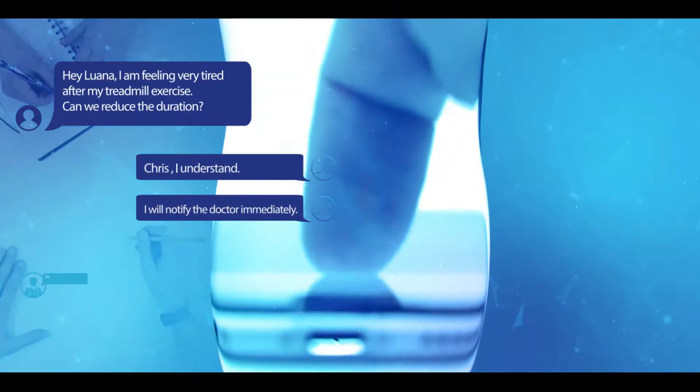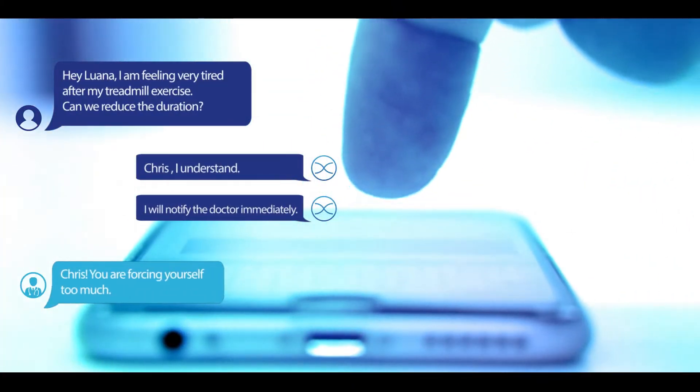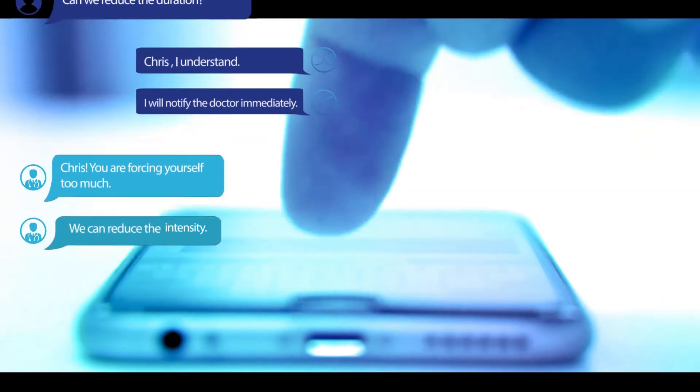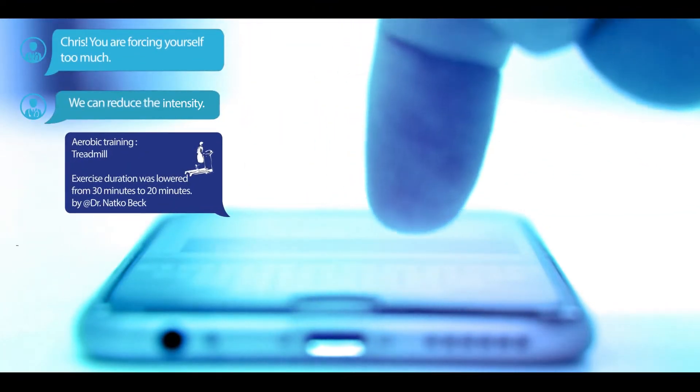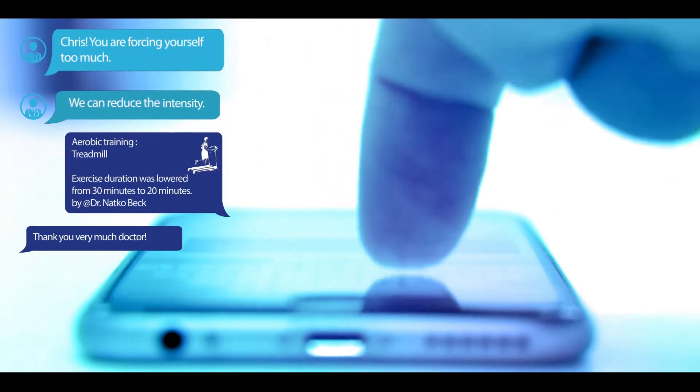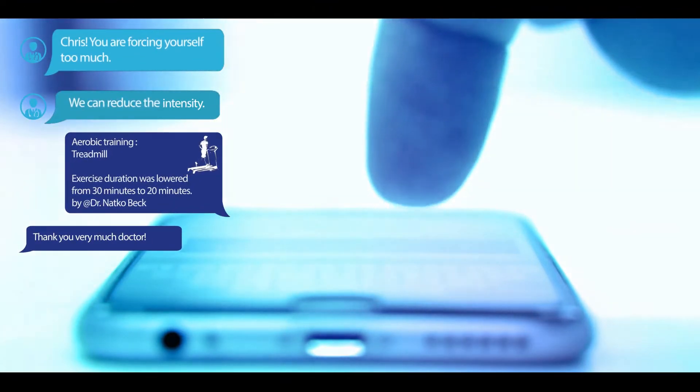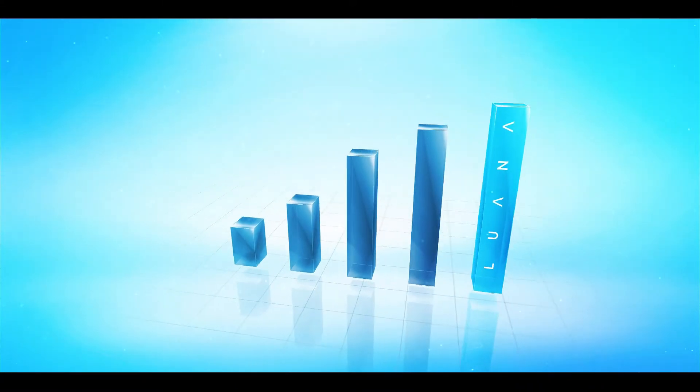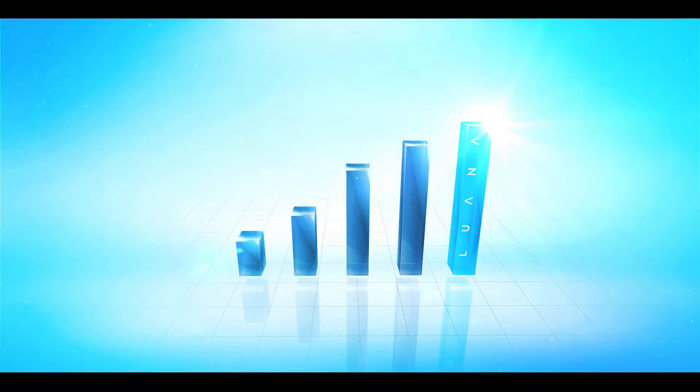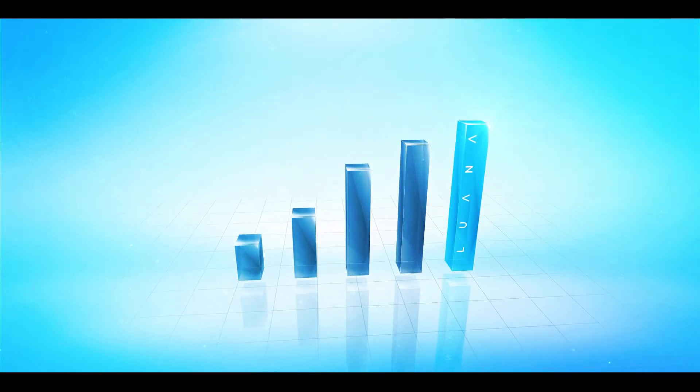At all times, you have the power to join the conversation and modify the treatment plan. Your patients' progress will be tracked and they will stay motivated with high compliance rates.